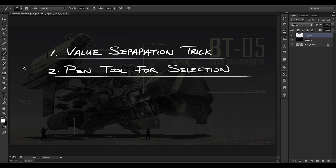Hey guys and welcome to this week's tutorial. I'm going to show you two little tricks to help with your digital painting. The first trick will be a value separation technique and the second trick will be to use the pen tool for selection, as opposed to the more commonly used lasso tool, which has some limitations.